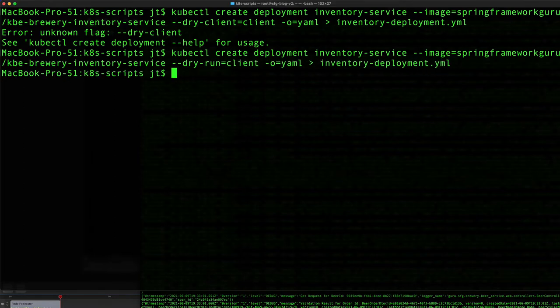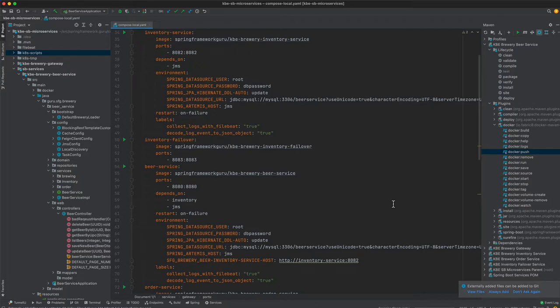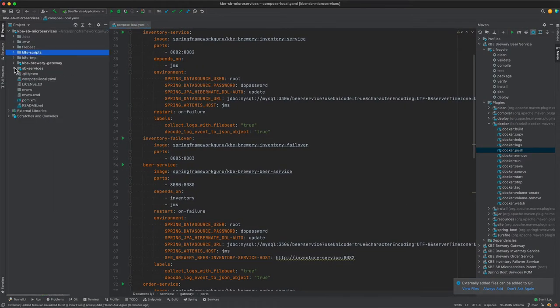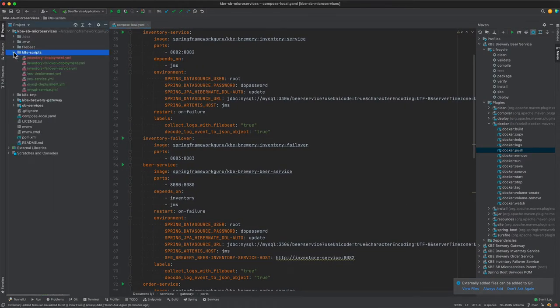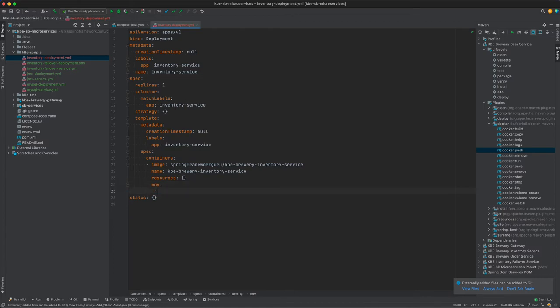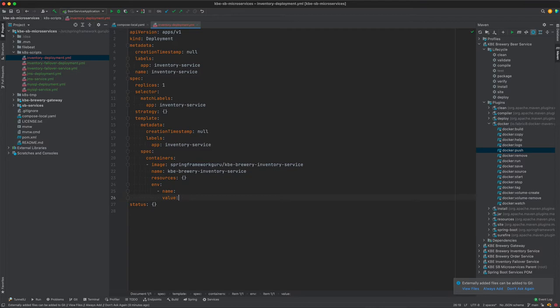That creates the file. I'm toggling over to IntelliJ to edit it. We're working under scripts - you can see that's a new file that's been added. What I need to do is add environment properties that will take a list of values with name and value pairs. I'm going to pause the video and fill these in rather than have you watch me type six different values.